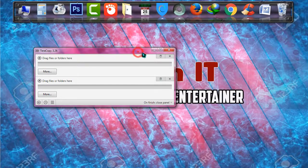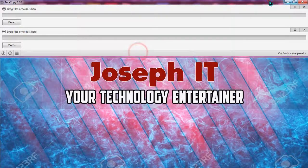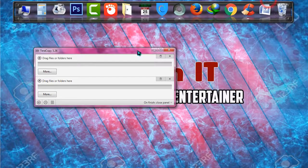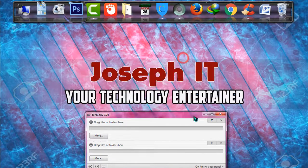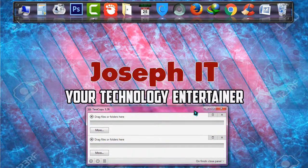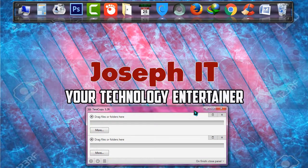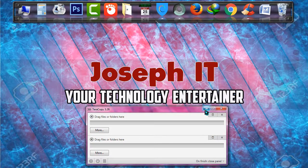And this is the latest TeraCopy 3.26 with new interactive functions. I hope you enjoyed it and will benefit you more.